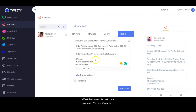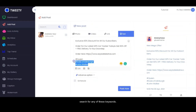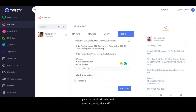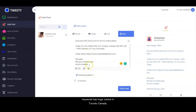What that means is that once people in Toronto, Canada search for any of these keywords, your post will show up and you start getting viral traffic. Because the targeting is Toronto, Canada, and this keyword has huge volume there, your post will show up to people searching for this keyword.